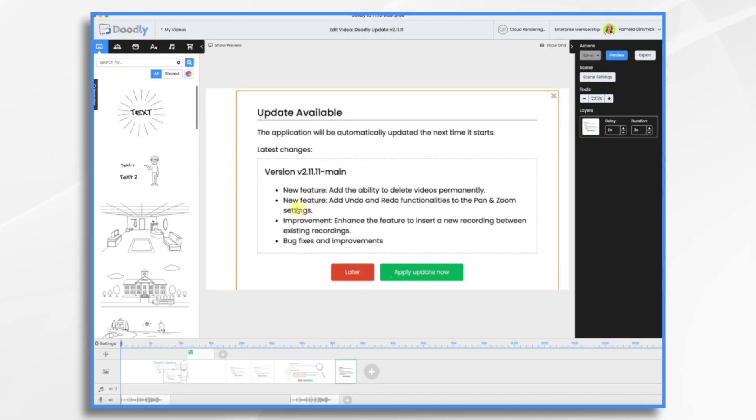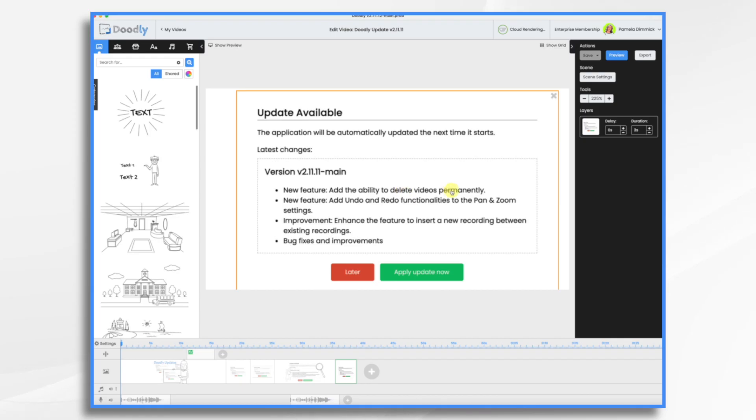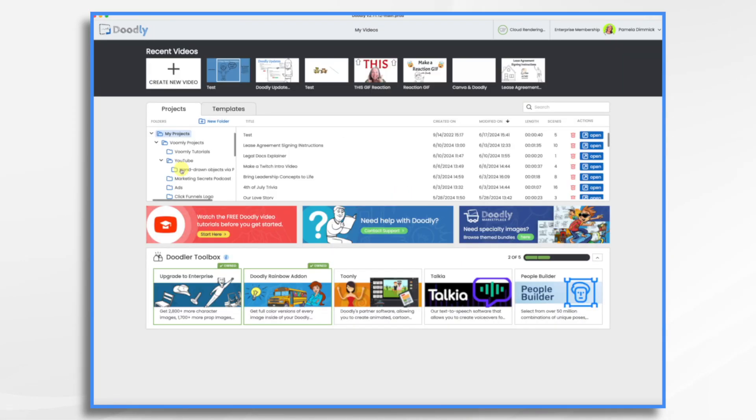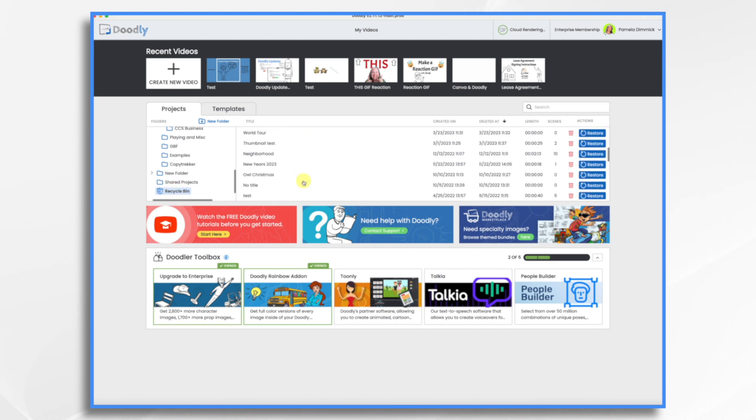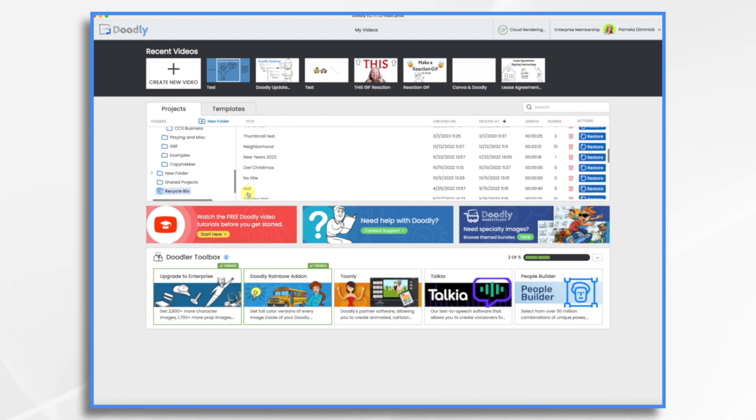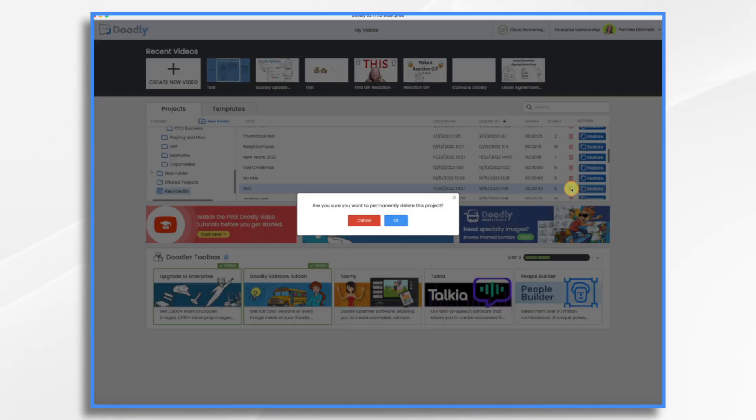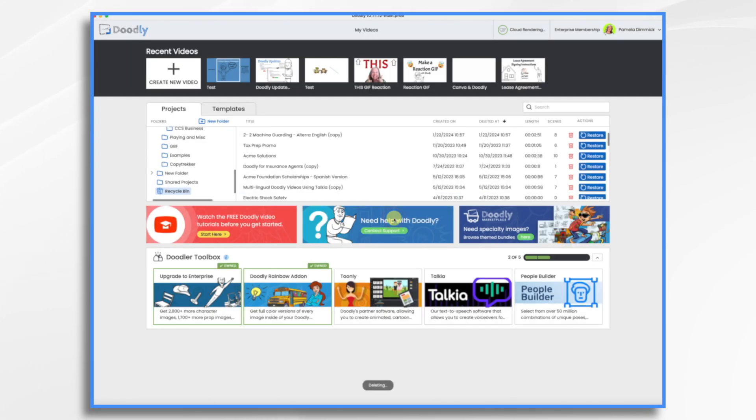And with that in mind, version 2.11.11 updated that even further. So now you can delete your videos permanently. So let's go back. Let's go to recycle bin. And let's just find one. I have a bunch of test ones here. So let's take this one and let's say we want that gone forever and ever. So you just delete it and it's permanent. So anything you delete out of your recycle bin is gone for good.